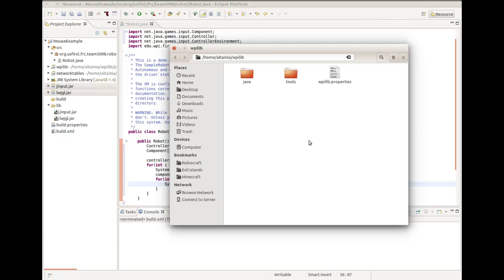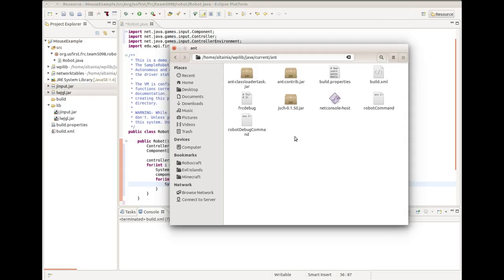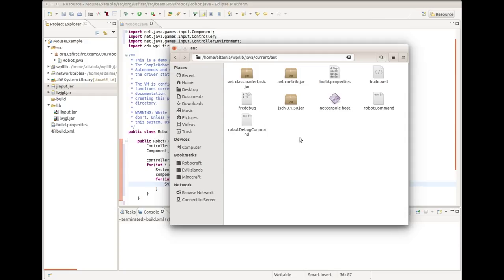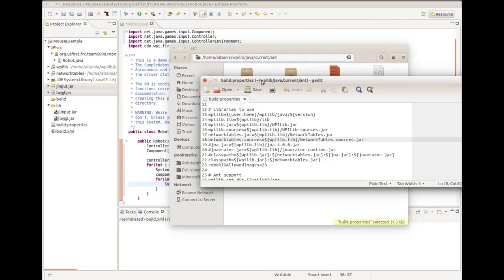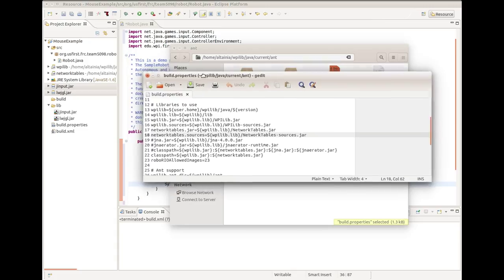That's all we have to do here. We have one more stop to make. In your home folder, you should have a directory called WPILIB. Go there and to java slash current slash ant, and we have three files we want to modify here. One of them is called build.properties. Again, I had a text editor off screen, so this popped up there too.